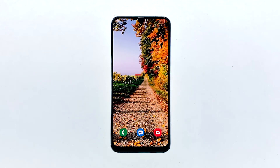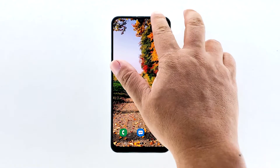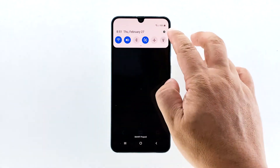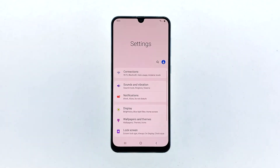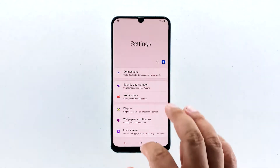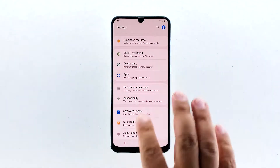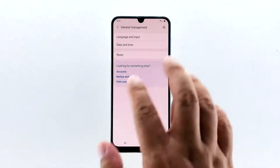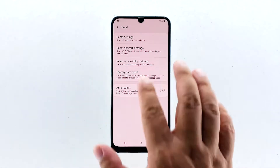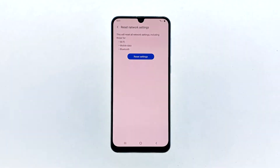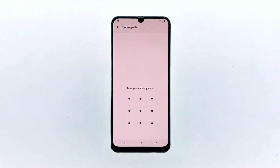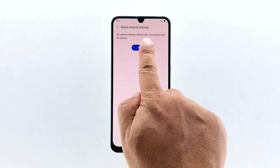So, the next thing that you have to do is to reset the network settings of your device to refresh the network services. Here's how: Swipe down from the top of the screen to pull the notification panel down. Tap the settings icon on the upper right corner. Scroll to and tap General Management. Touch Reset. Tap Reset Network Settings. Tap Reset Settings. If prompted, enter your PIN, password, or pattern. Finally, tap Reset.